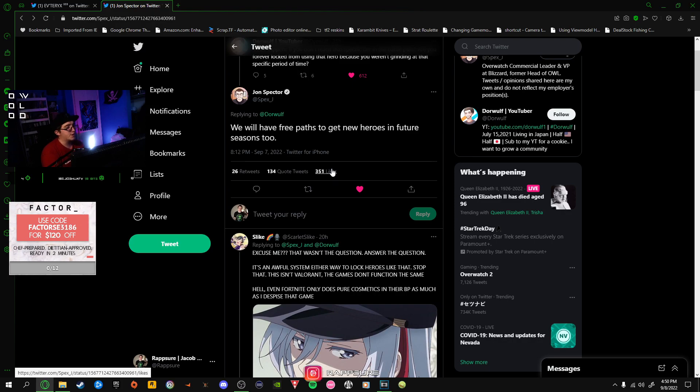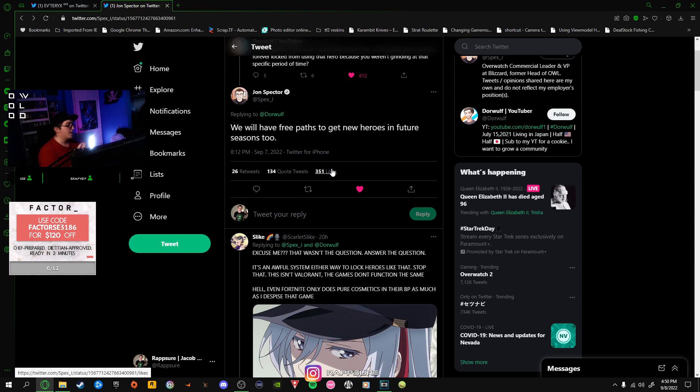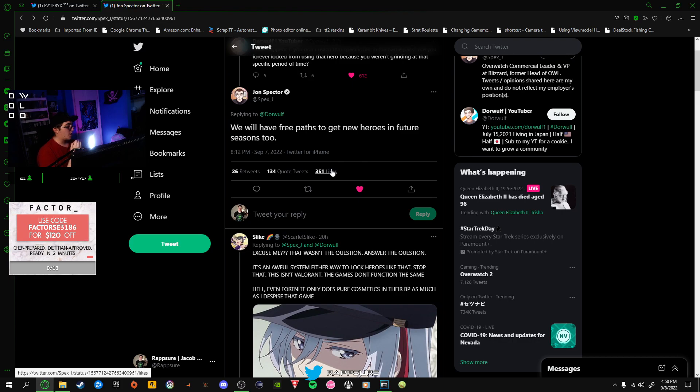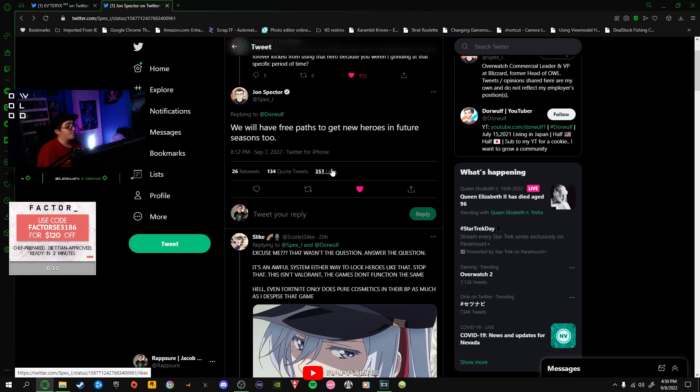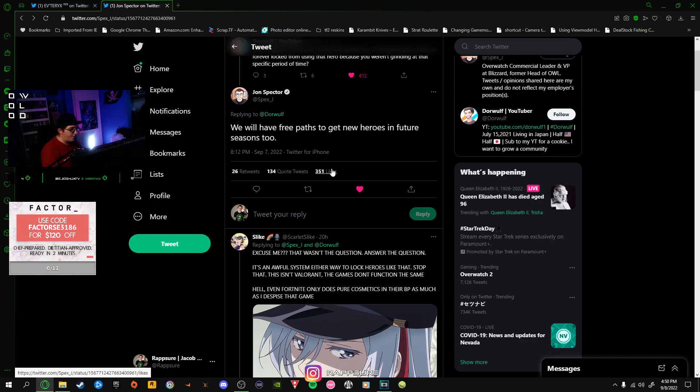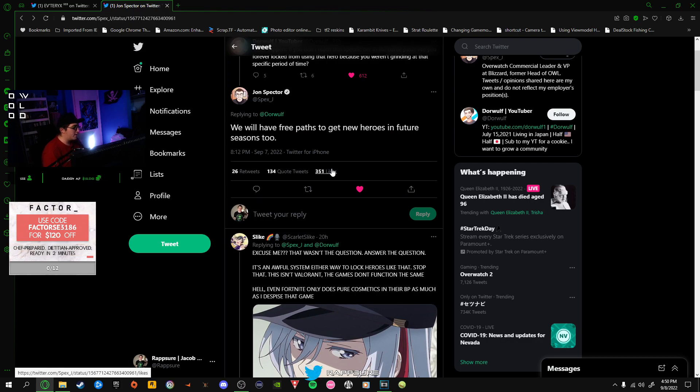People say it works for Valorant, it works for League, it works for all these games, why wouldn't it work for Overwatch? Even then, there's not really a battle pass system where each hero is tied to a specific season. In League, Apex, or Valorant, you can get any hero at any time regardless of what season it is. It's not locked to a certain battle pass for a certain season.